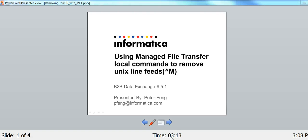Hi, I'm going to be talking to you today about using the ManageFile transfer product and using local commands to remove Unix line feeds, as well as some other techniques.